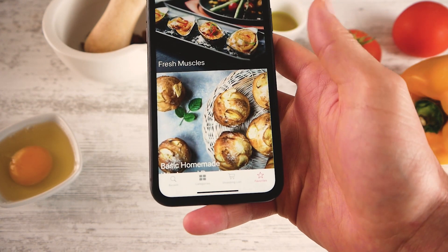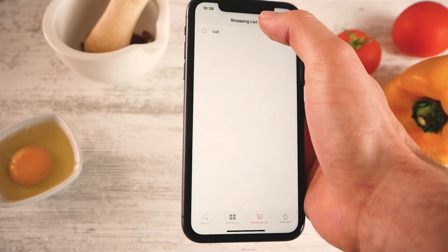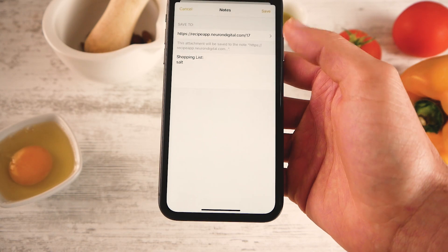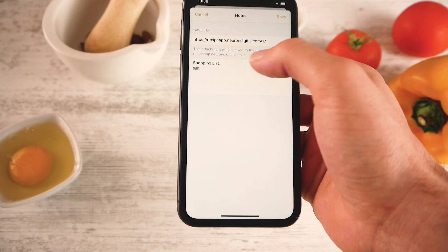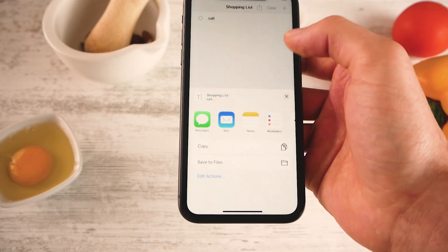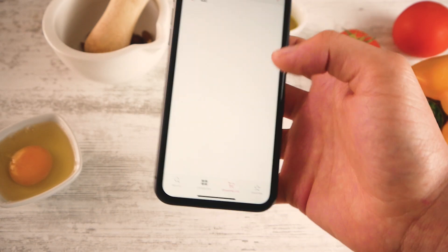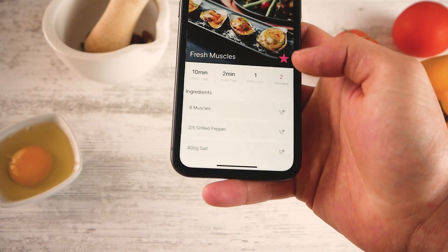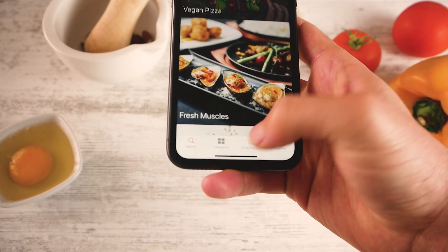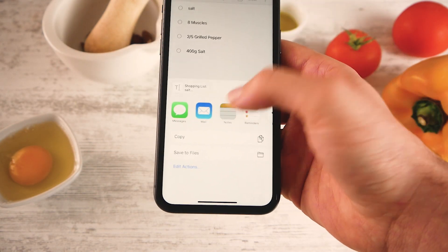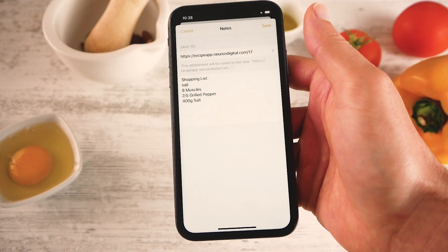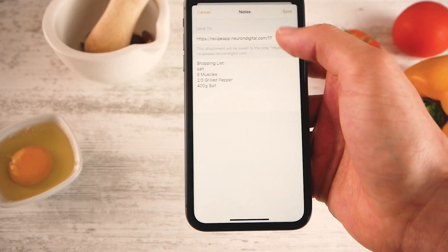Just like sharing recipes, you can also share the shopping list. If I press the shopping list I can share it — press Notes for example. At the moment I just have salt so it will share the salt, but I can add other ingredients to my shopping list, go back to the shopping list and share it, and it will show the full shopping list. So for example if you're sending it to someone else to buy stuff for you, you can do this.